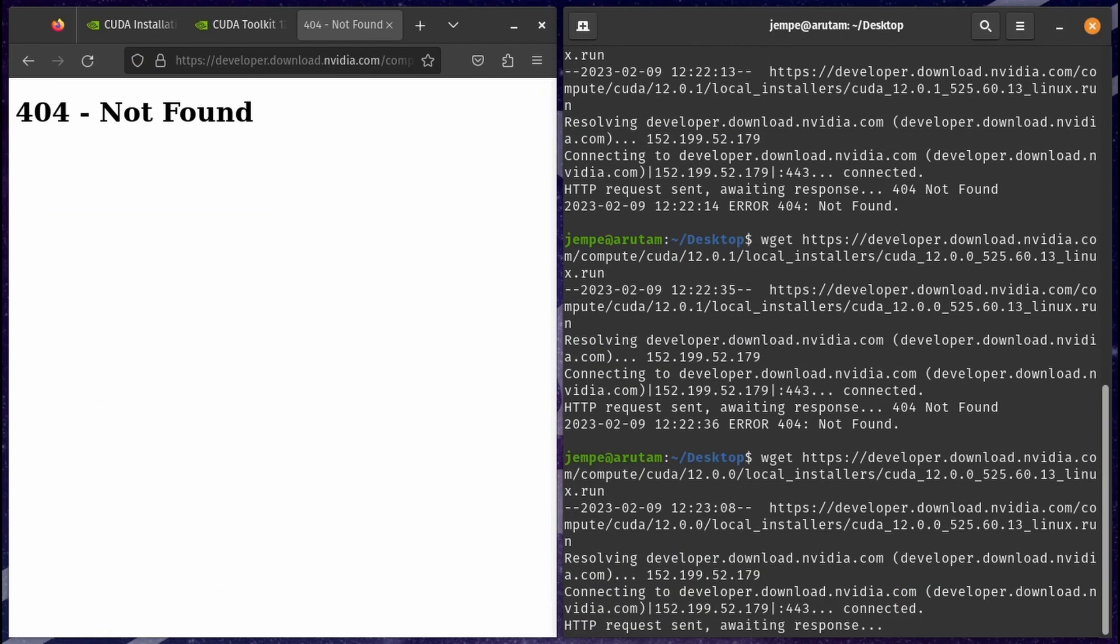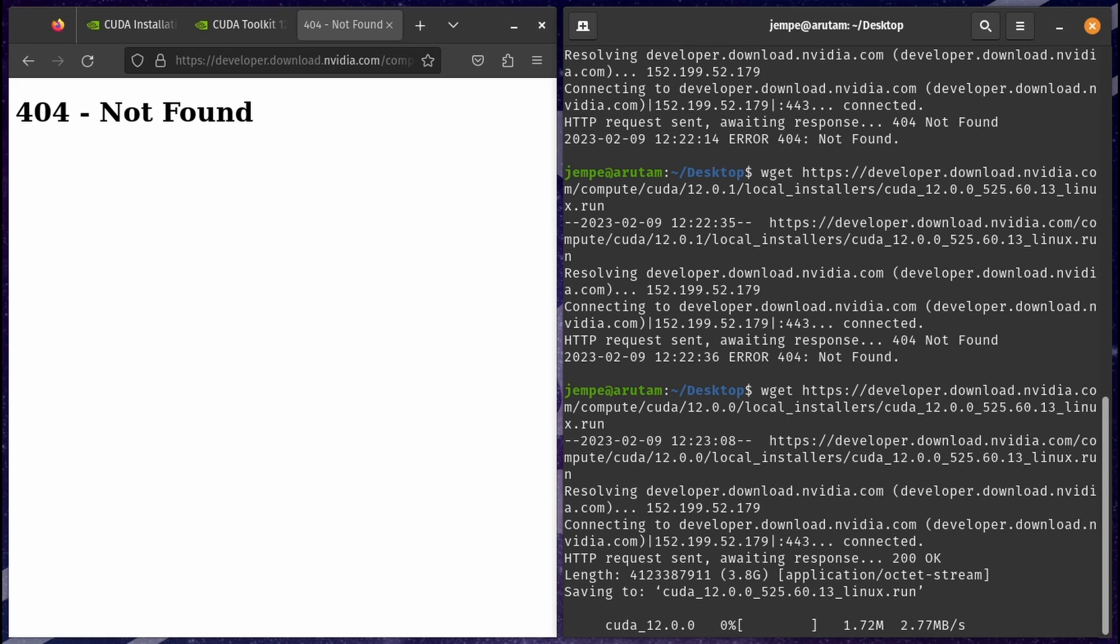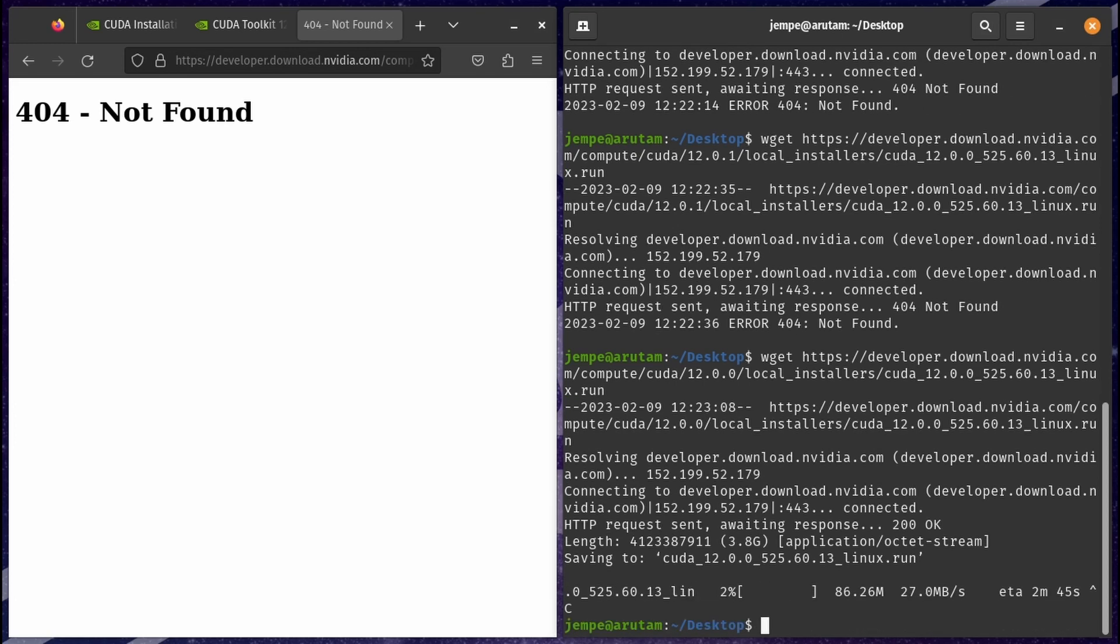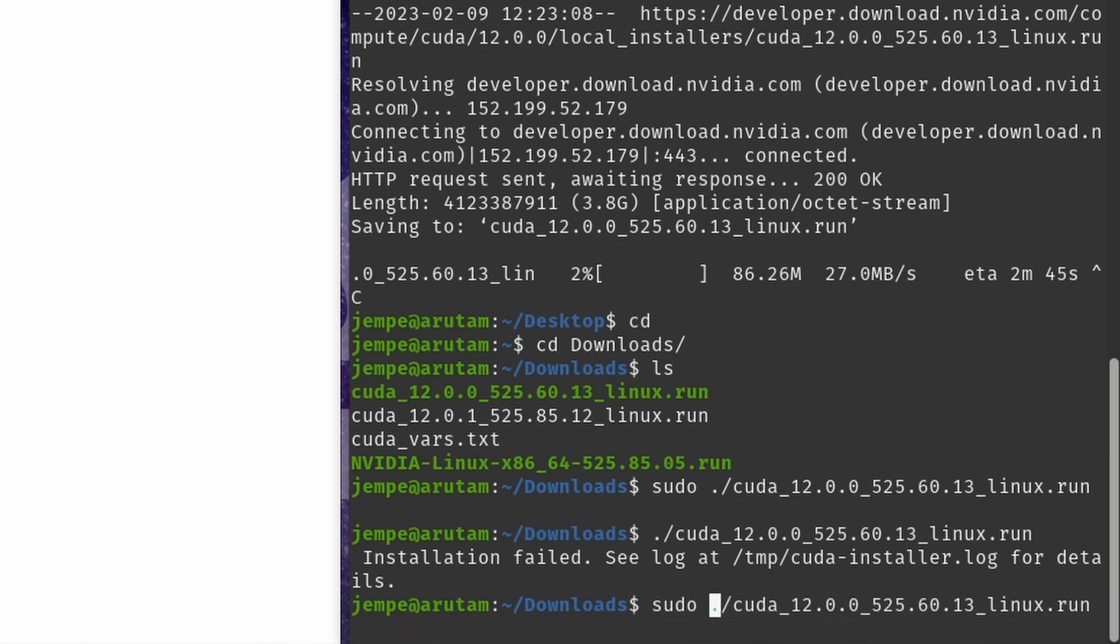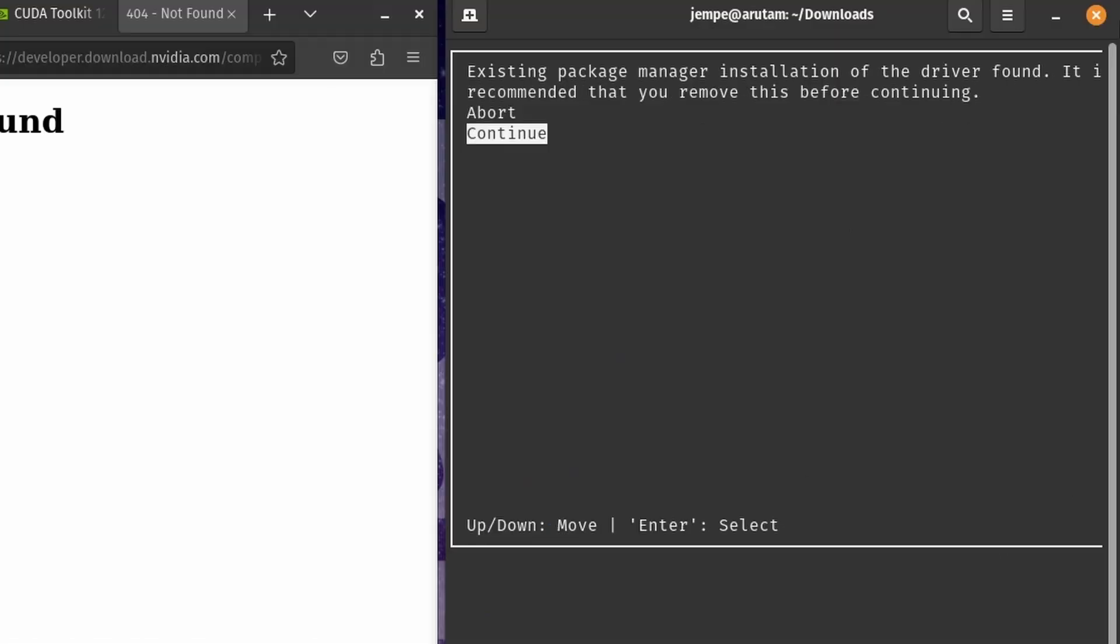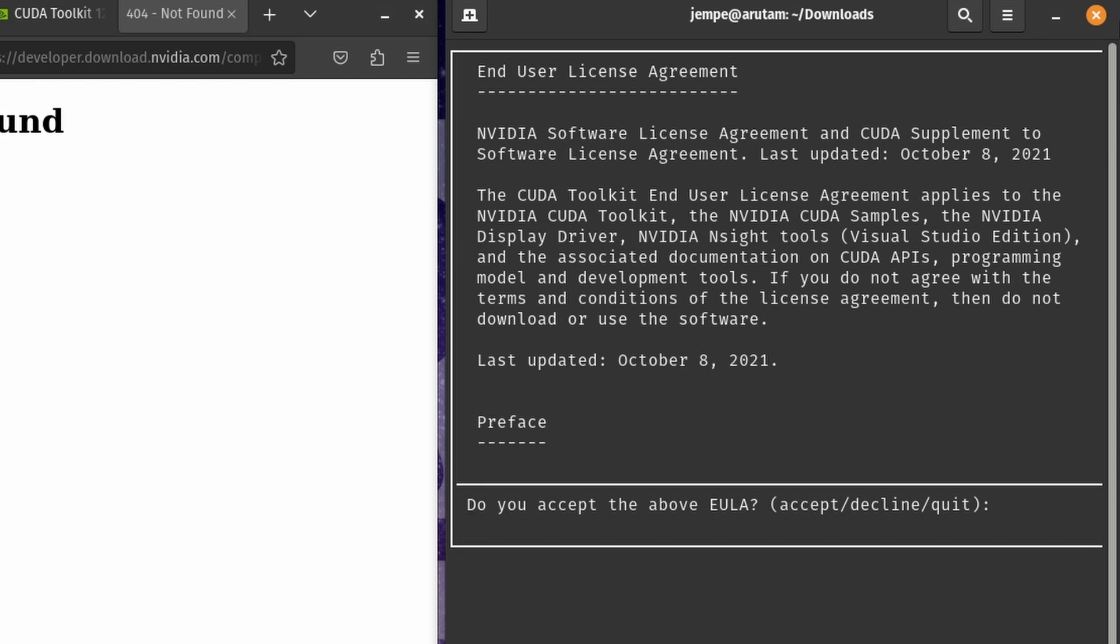Now we download the run file local installer, but not the version available on the documentation page. Use the previous version instead. The URL will be provided in the description of this video. Execute the CUDA run file using sudo, select continue, and accept the user license agreement.